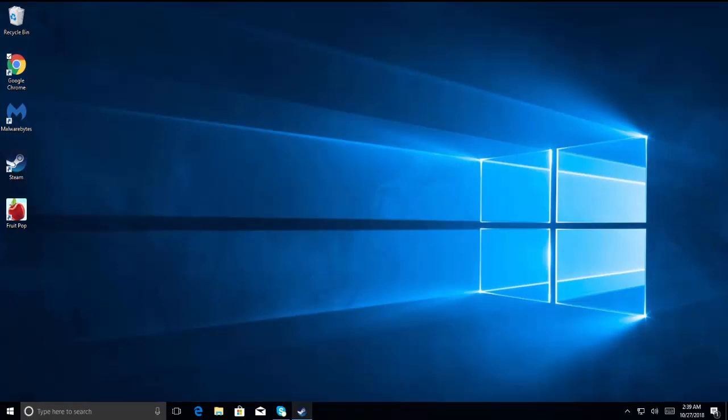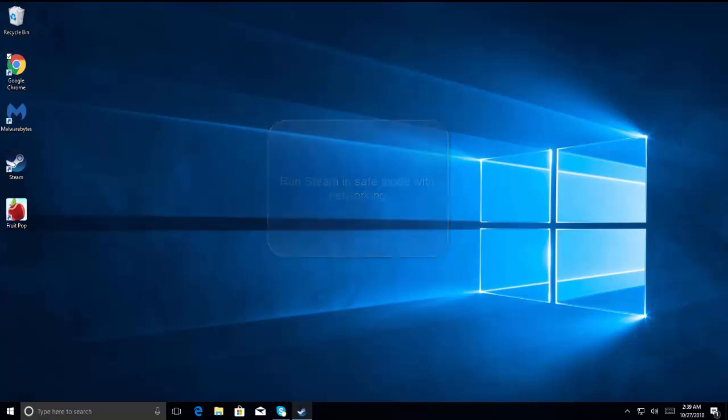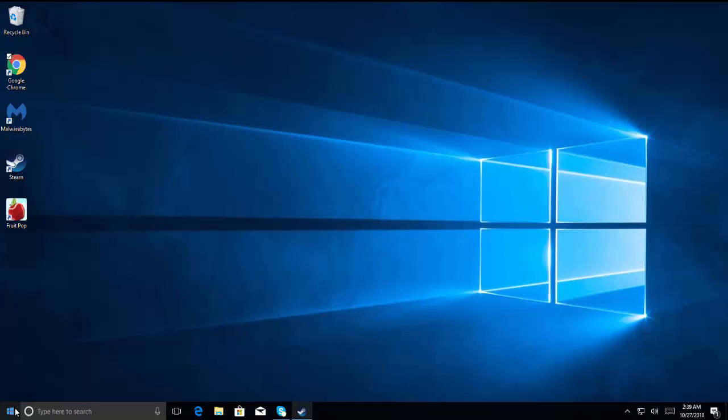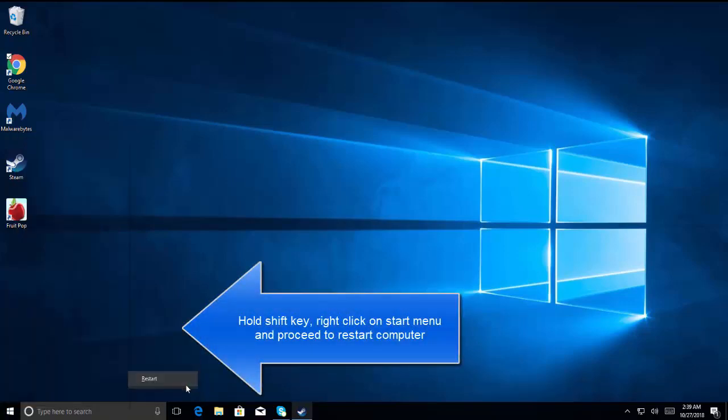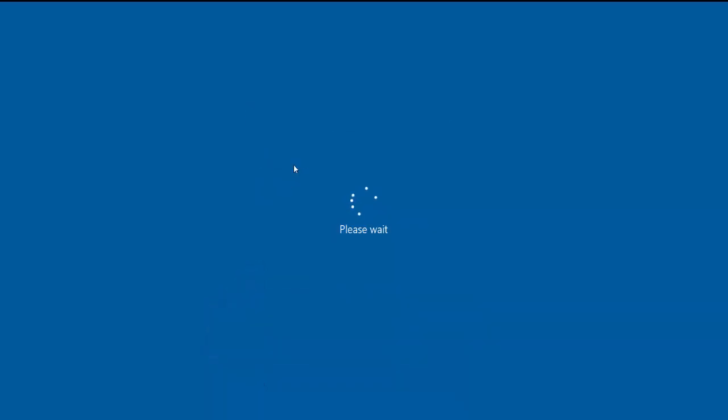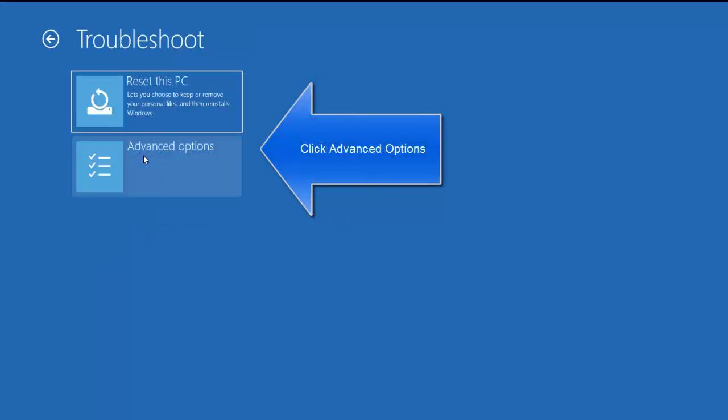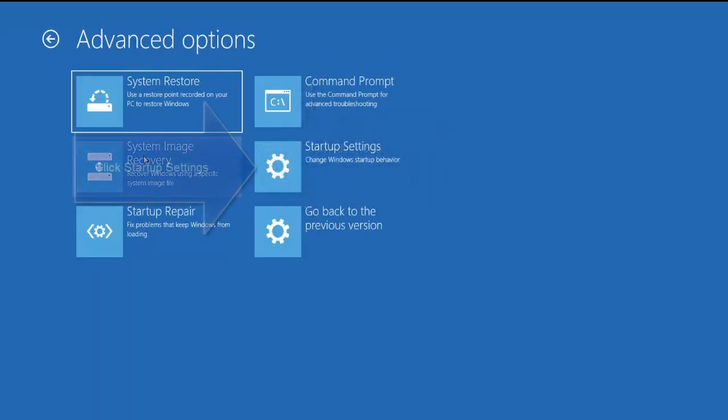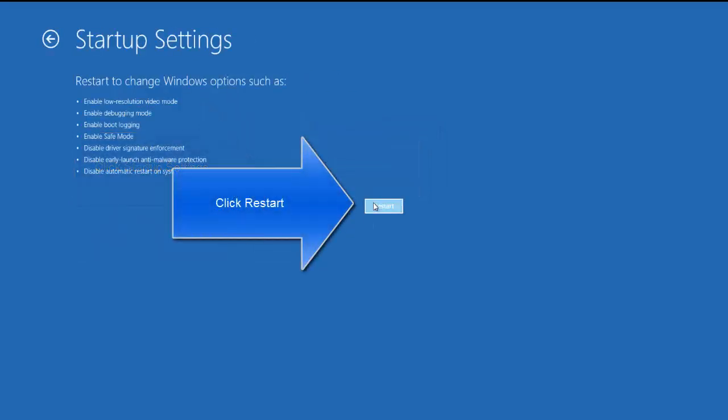If the verification of integrity of Steam game files and library didn't help you, our next step is to run Steam in safe mode with networking. If you are using Windows 7, press F8 while your computer starts. If you are using Windows 8 or later, you can press Shift key, right click on your start menu and then choose Restart. Let the computer restart to startup options.